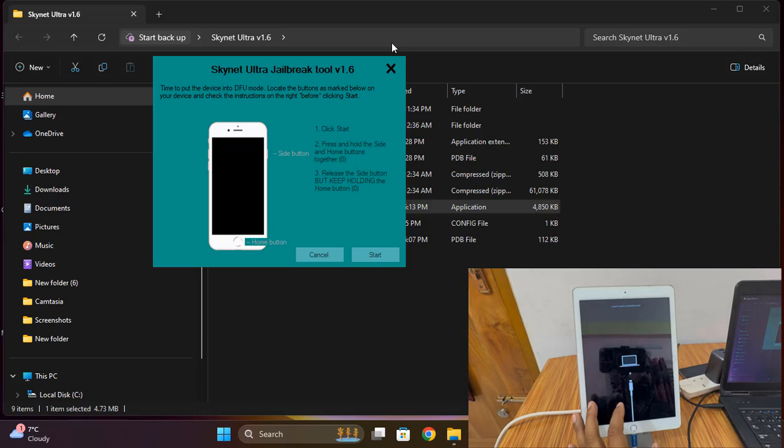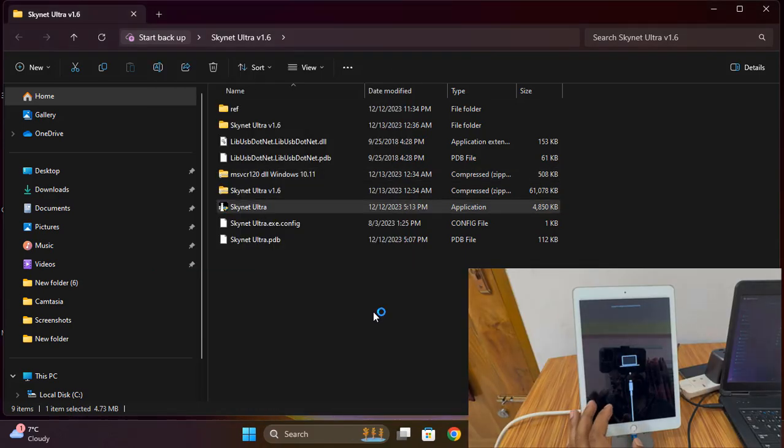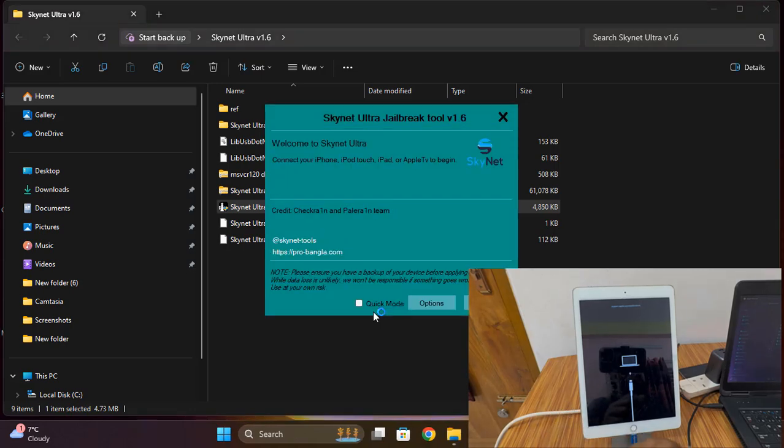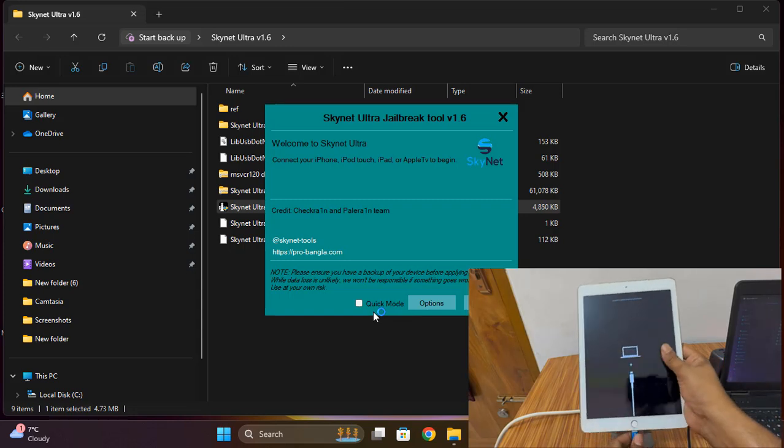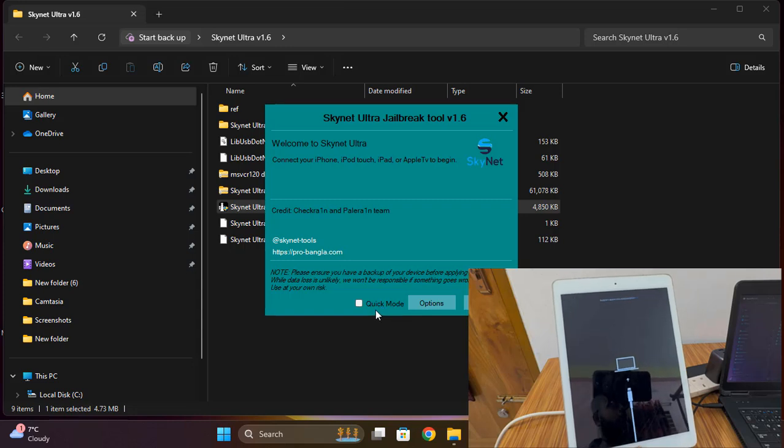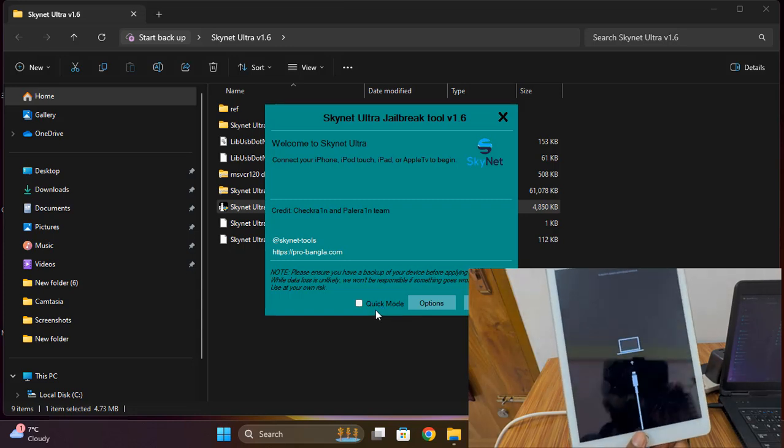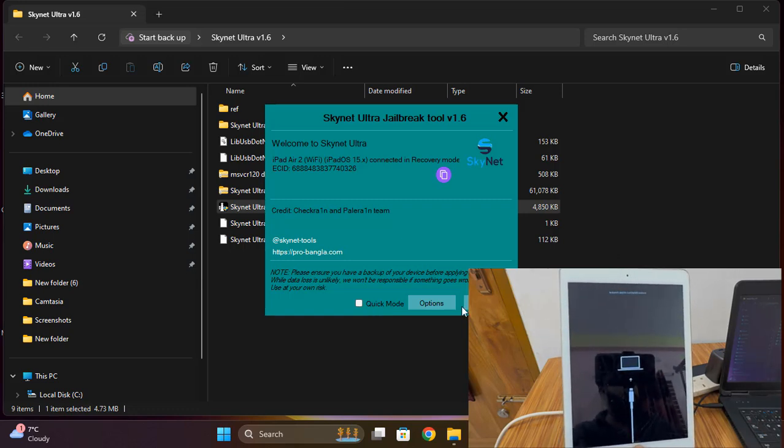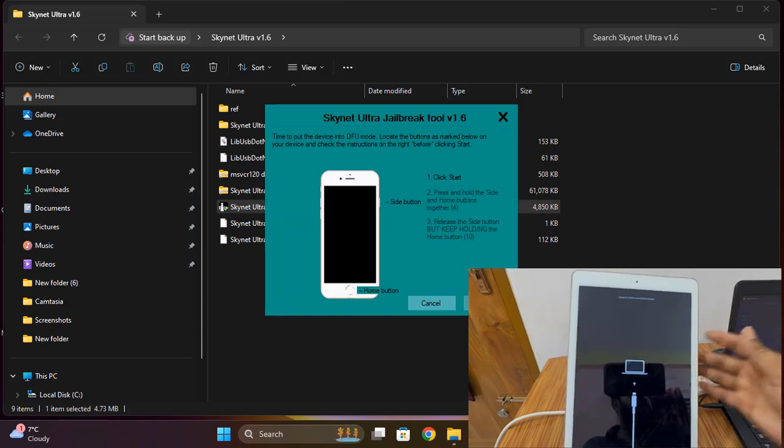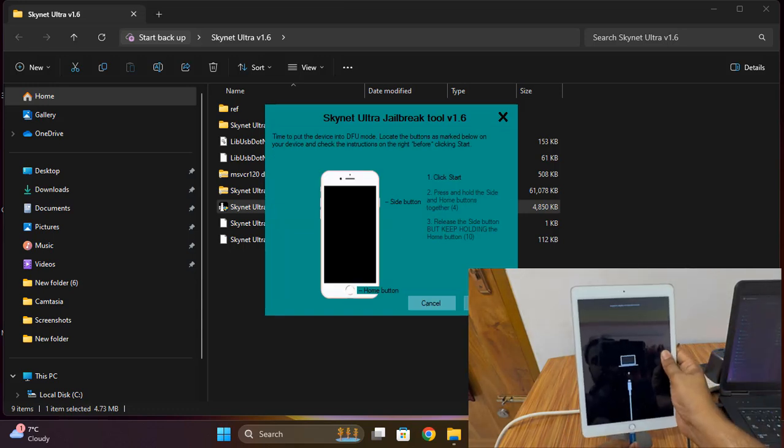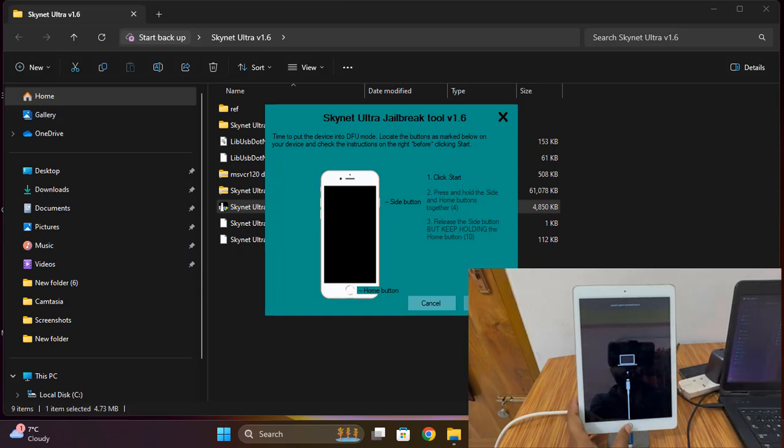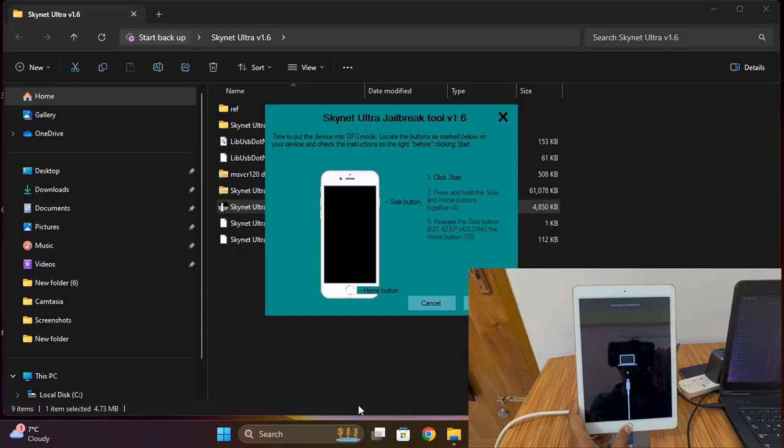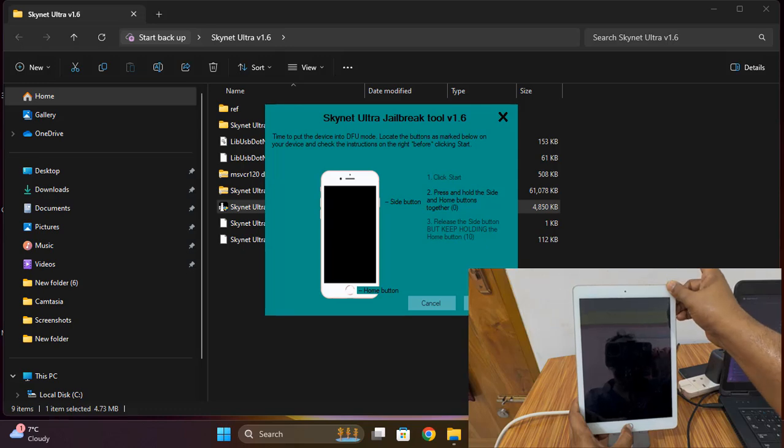If you face also same problem, I just show you. I have to disconnect and connect. First I'm waiting. Click next. Click next. Place and start. Now release power button.